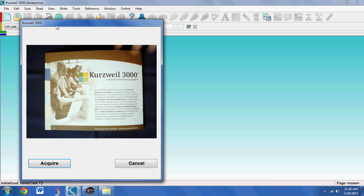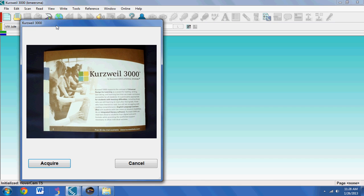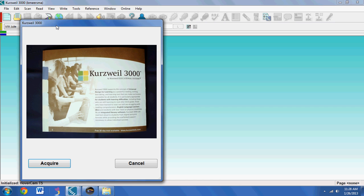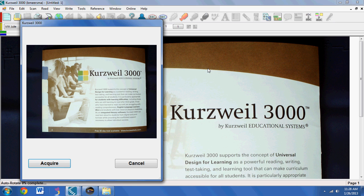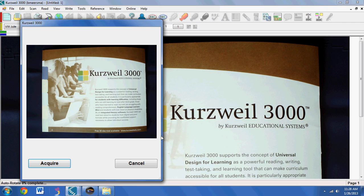I can lower or raise the camera to zoom in and out, so I'll zoom in a little bit, and it looks pretty good. Then I can press Acquire to capture the image — it makes a little sound, and then it appears in Kurzweil.